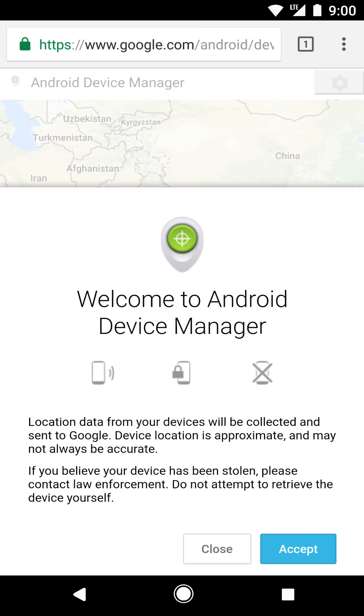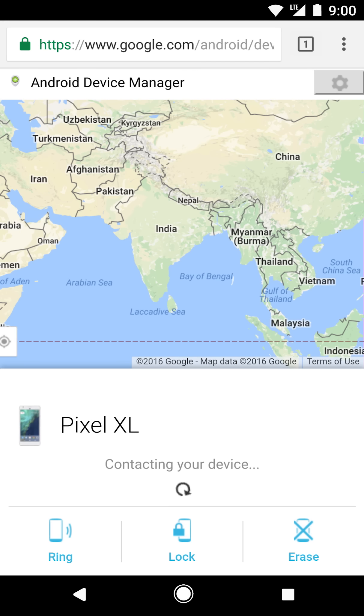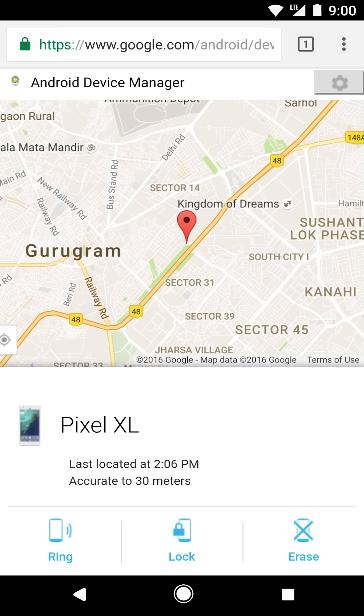And the device manager will show you the approximate location of your device. Looks like you left it in Gurugram. Left my sweater there once. No device manager for those.